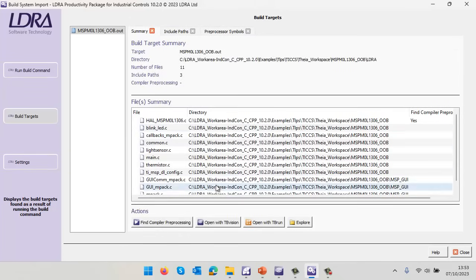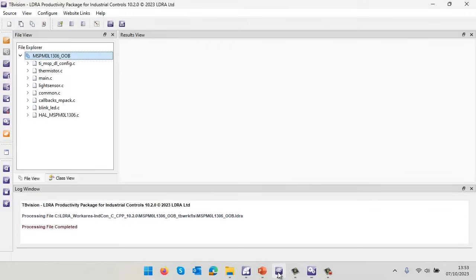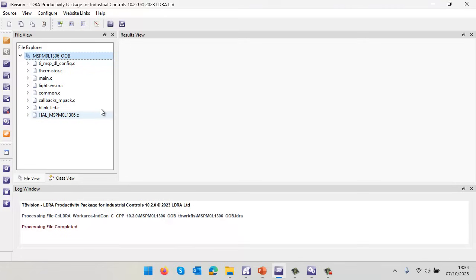I could now open this with TV Vision. To save time, I've already done that. Let's open up TV Vision. This is the LDRA productivity package for industrial controls and we can see we've already analyzed that code.